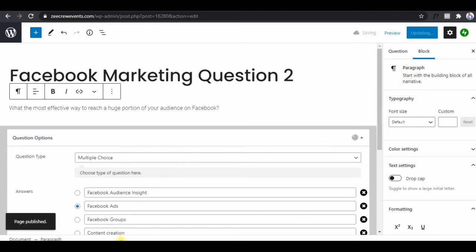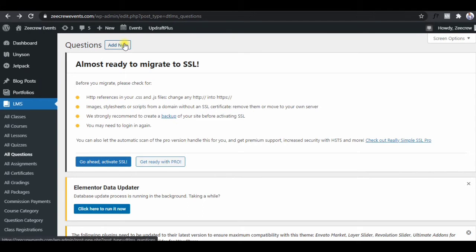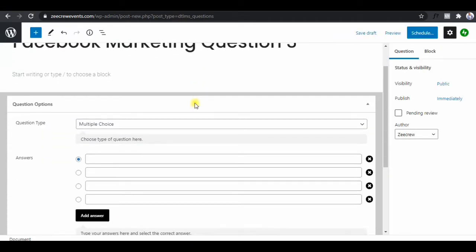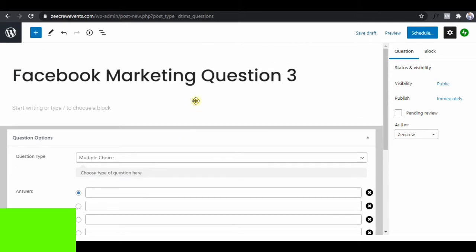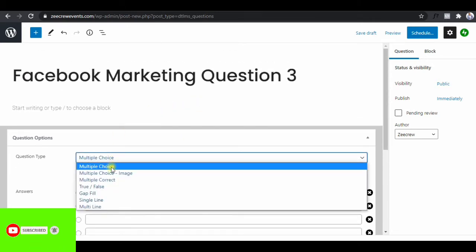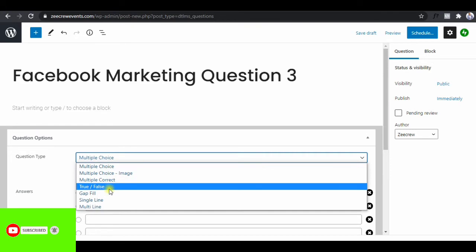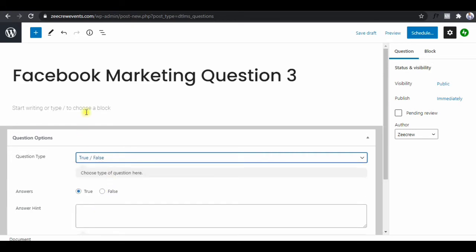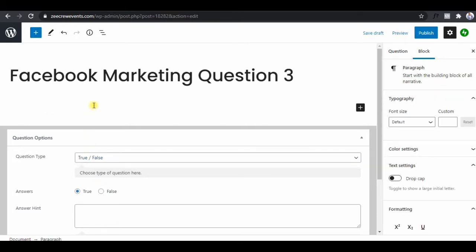Let's add one more question. Go to LMS, click on Questions, click on 'Add New.' Here we'll say 'Facebook Marketing Question 3.' For this question we're going to do true or false, not multiple choice. So you just select a true or false answer type.